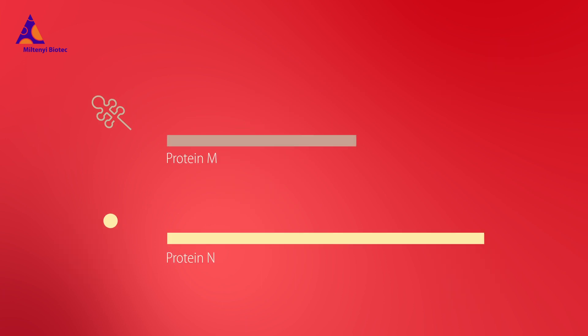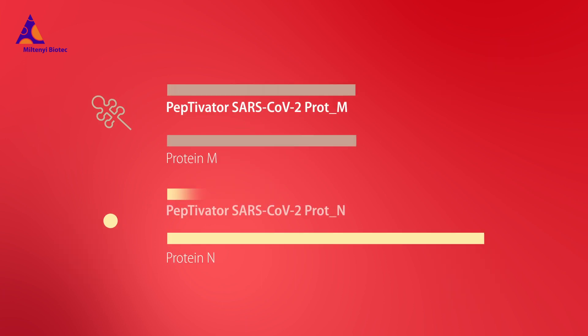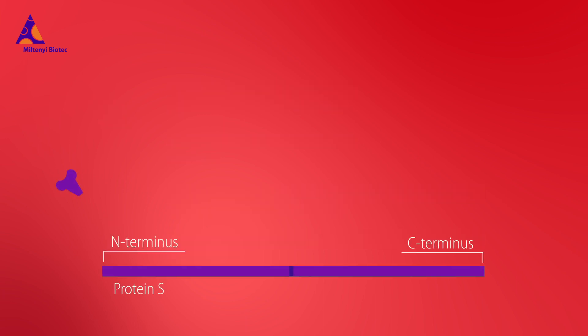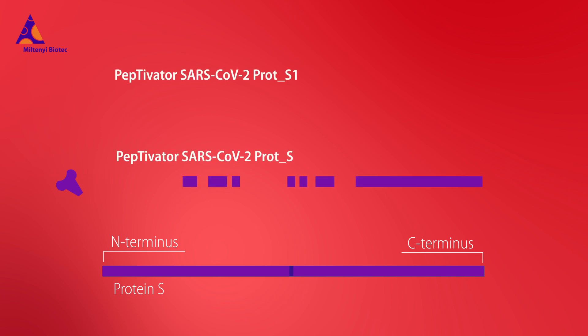Protein M and N peptide pools cover the complete sequence of the respective protein, while the protein S peptide pools cover the immunodominant parts and the S1 peptide pool covers the N-terminal S1 domain of protein S.